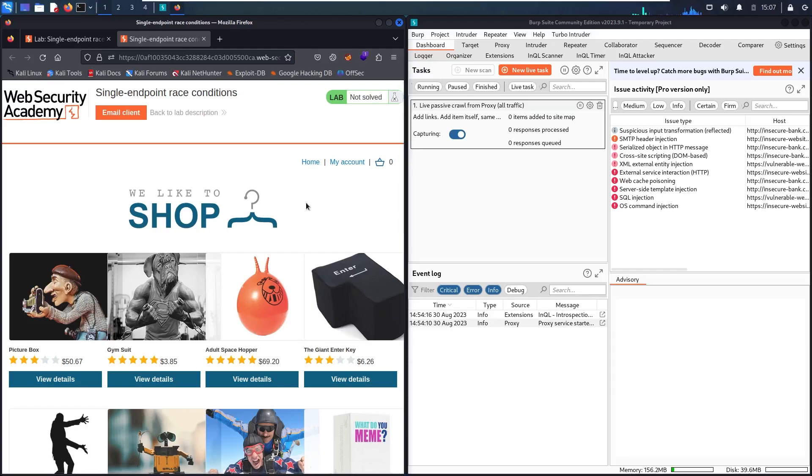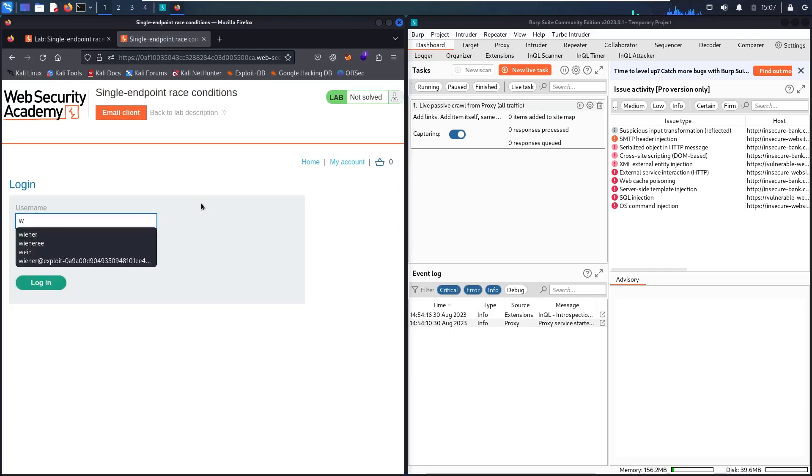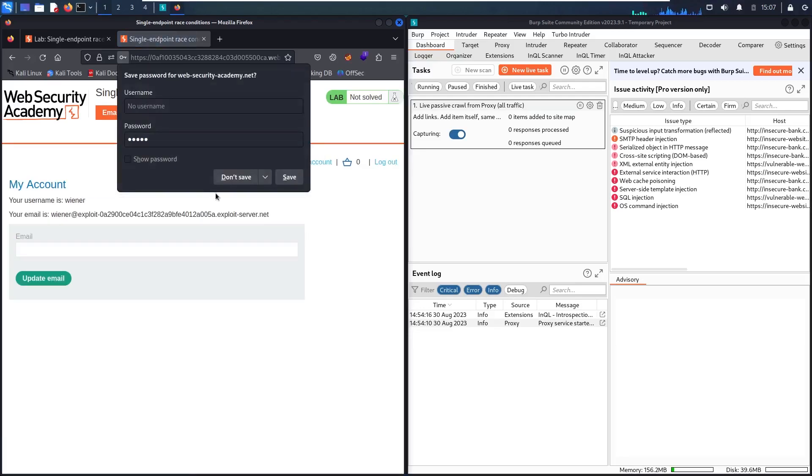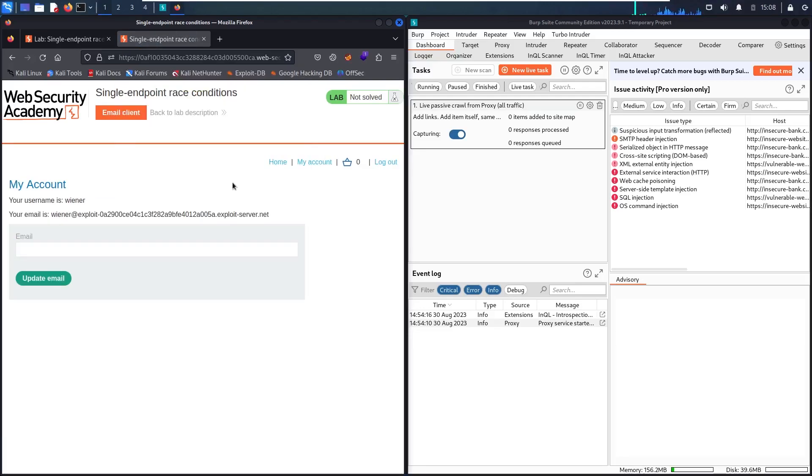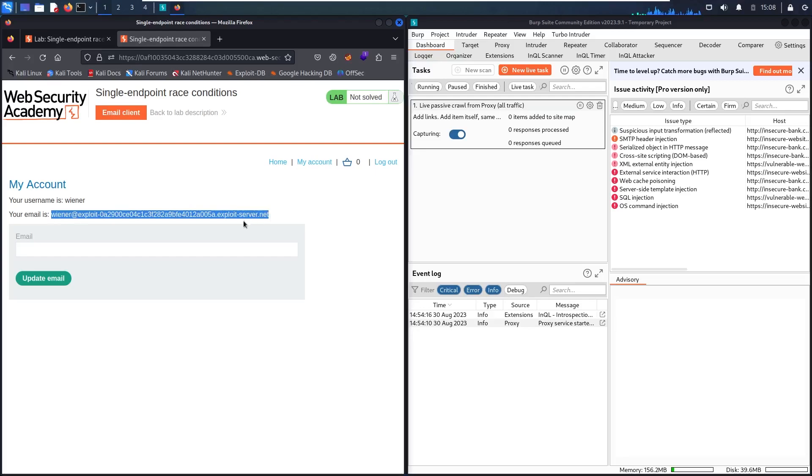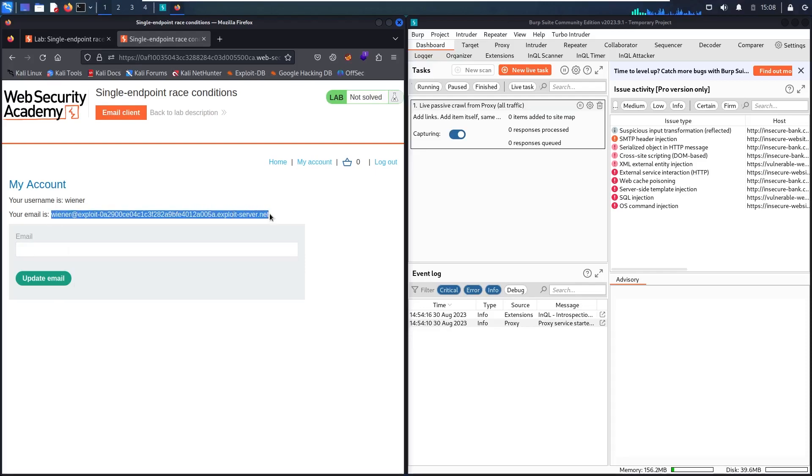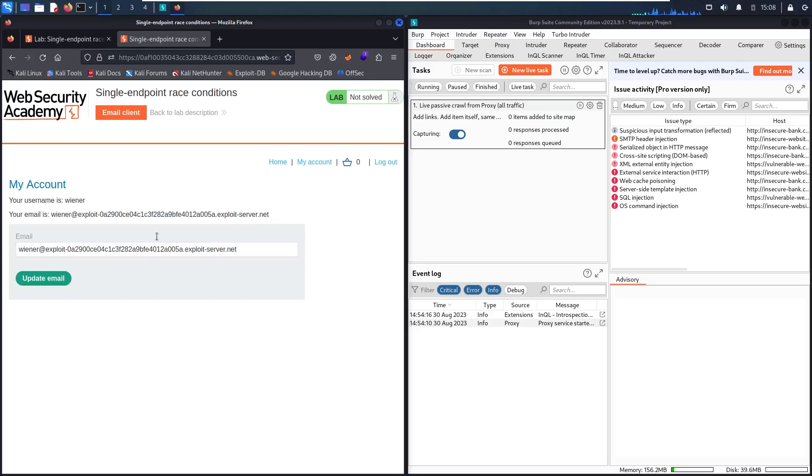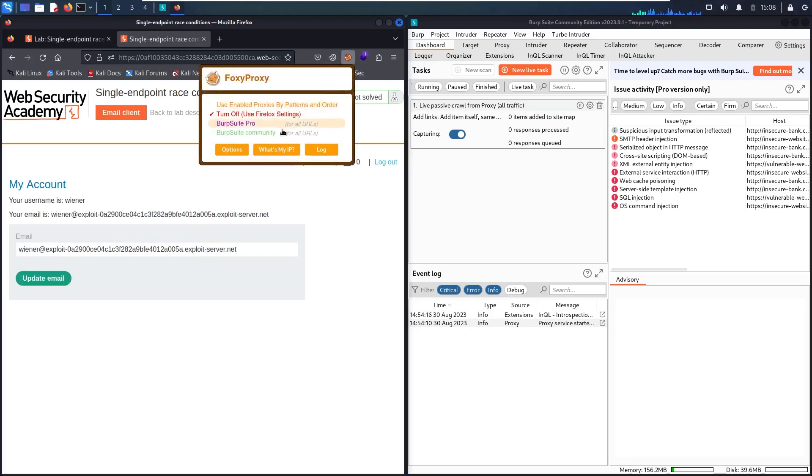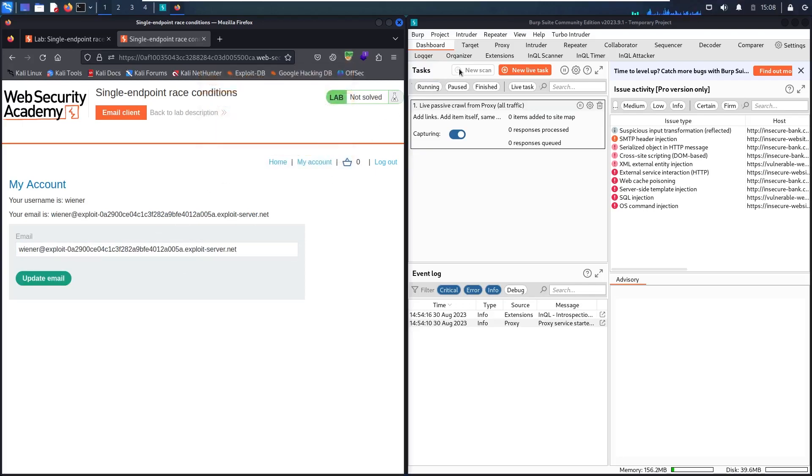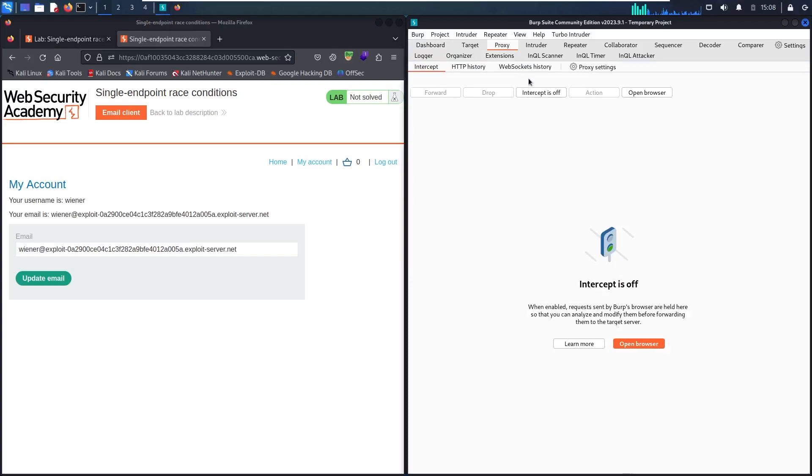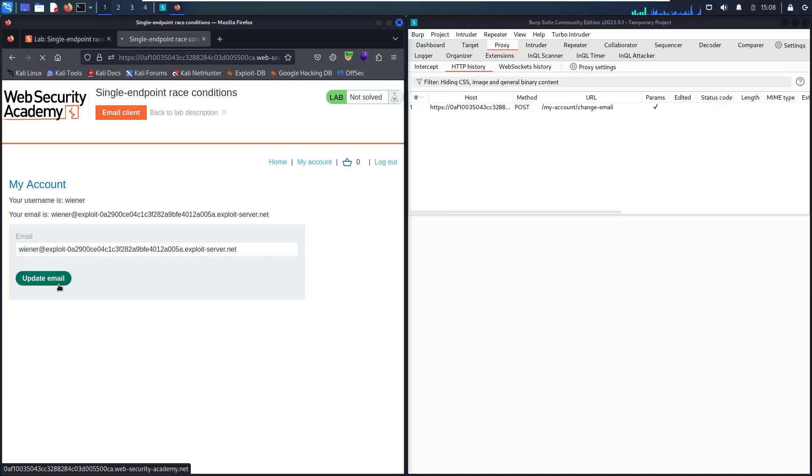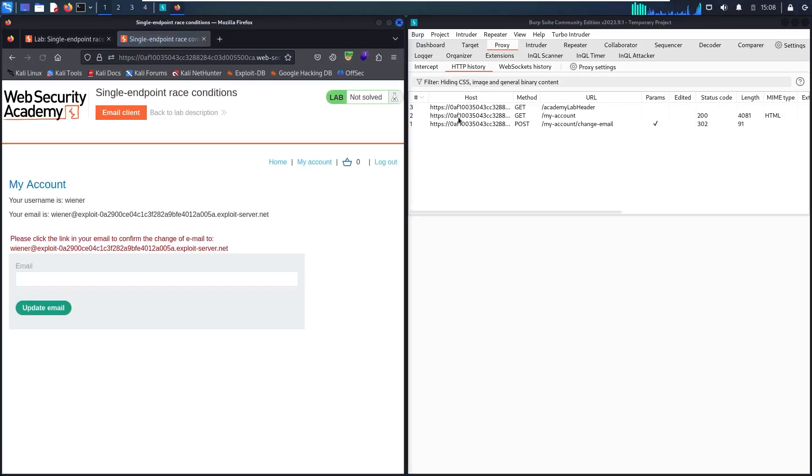And here we go. First step, let me go to my account. Let me connect as wiener with password Peter. I don't need to save credentials. In my account, I have my email and this functionality to update email. I'm going to copy my email and try to update it. But before doing that, let me activate Foxy Proxy. I'm using Community Edition. Let's go to proxy, intercept twice and go to HTTP history. Now let me update my email.